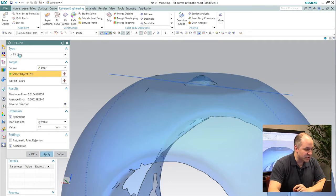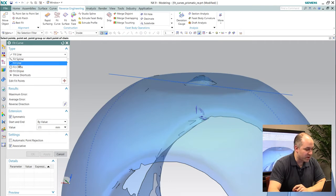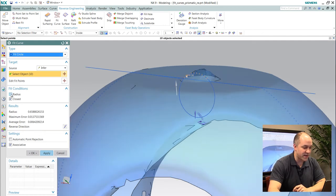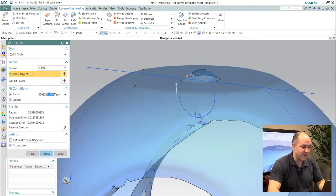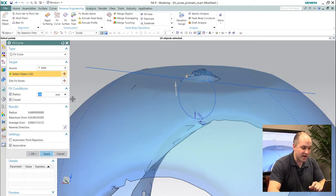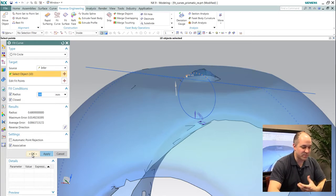I'll just do one more quickly if I wanted to fit an arc or a circle to these points. I even have control over constraining that arc to be something of a specific value.